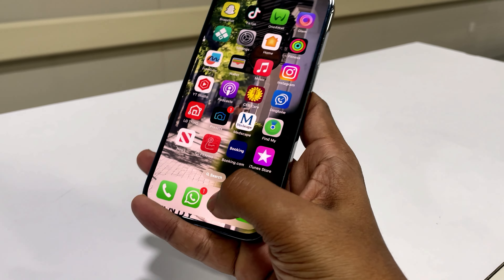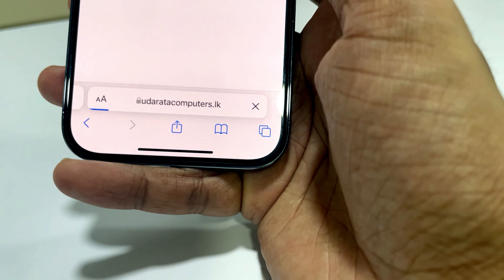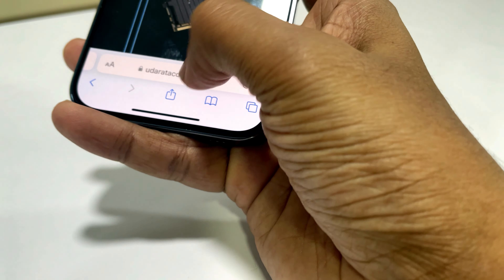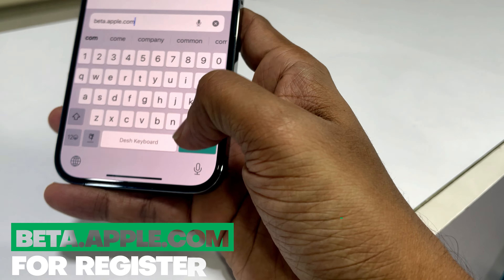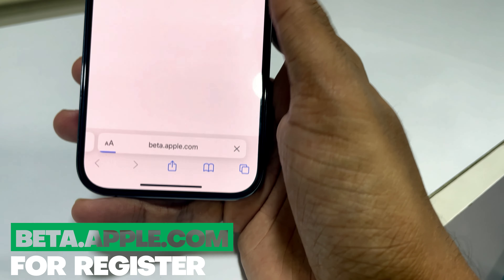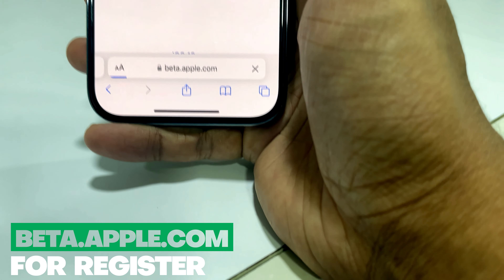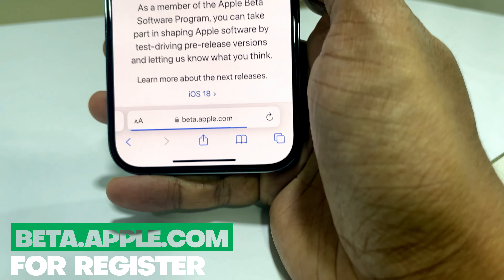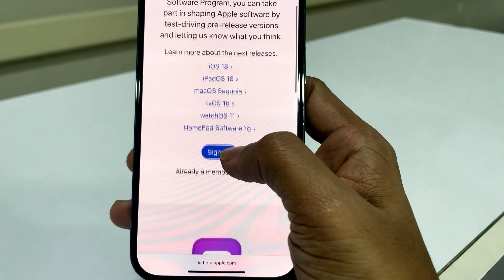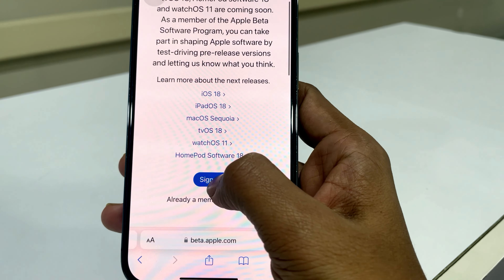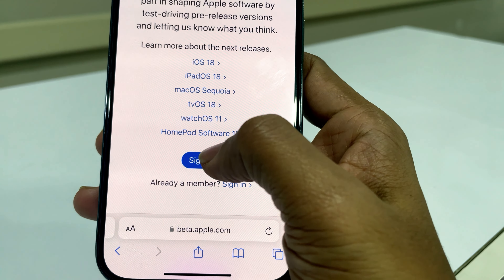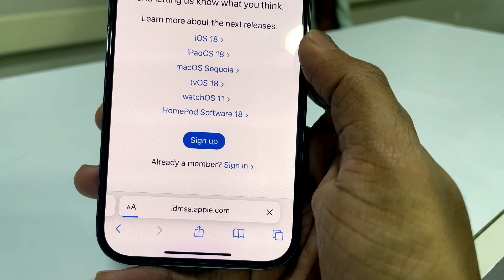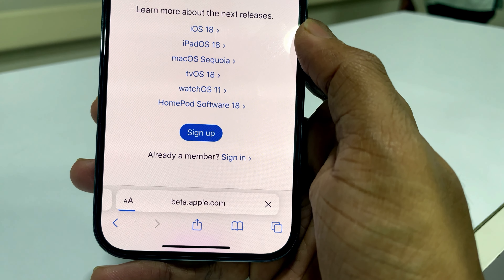So we should register for beta updates. Open Safari browser and type beta.apple.com. On this site we can see the option to sign up as a beta update tester. Click Sign Up and register with your Apple ID.